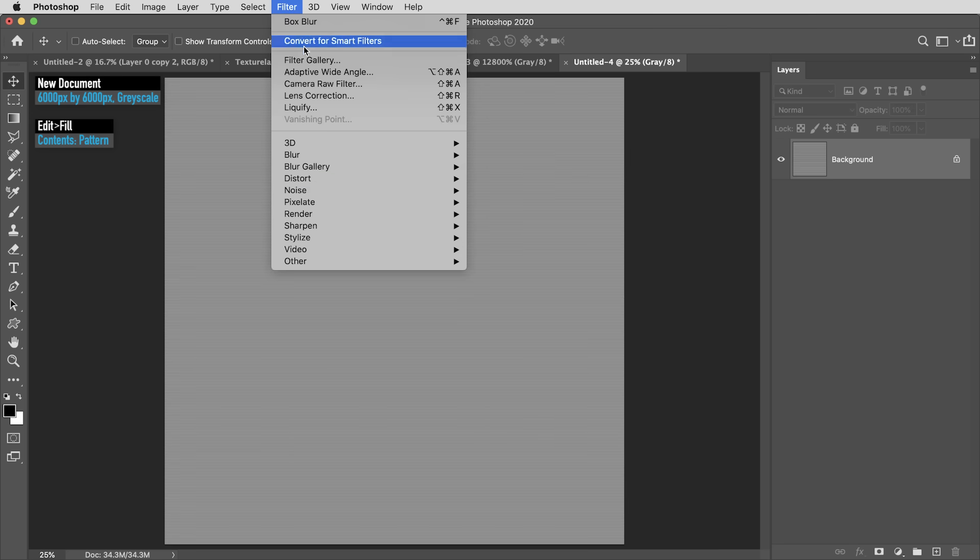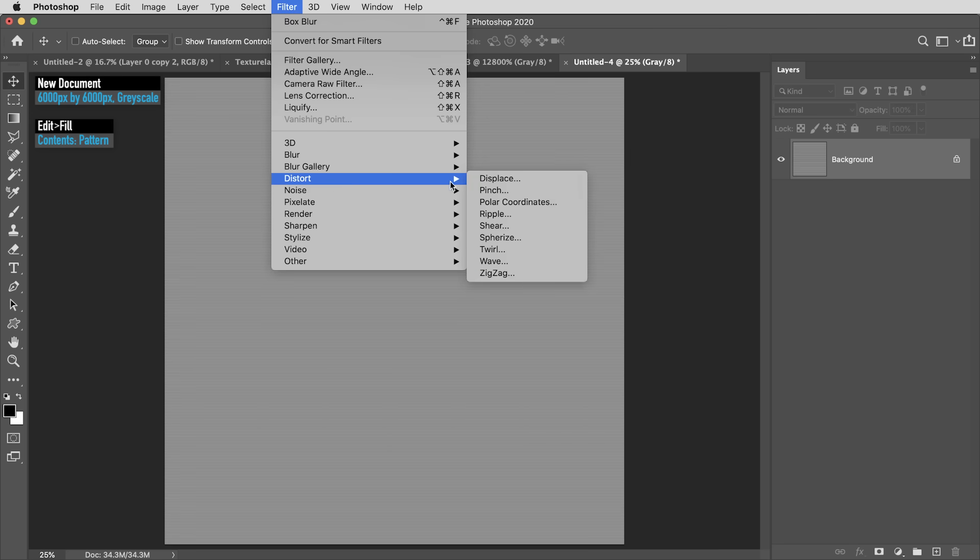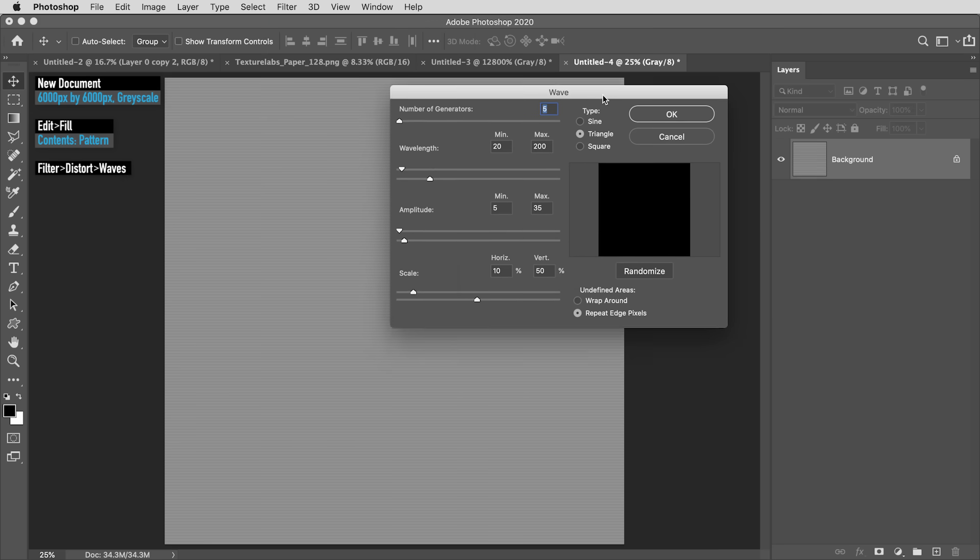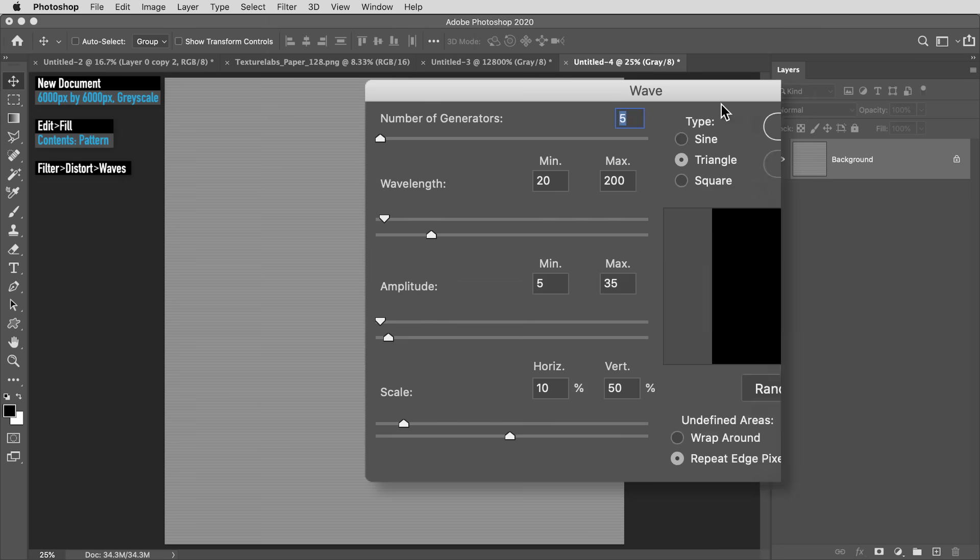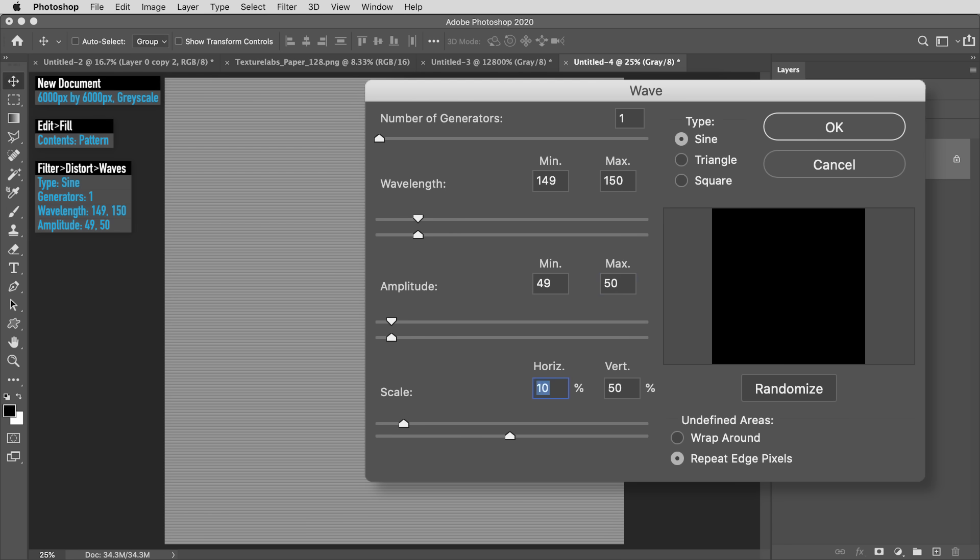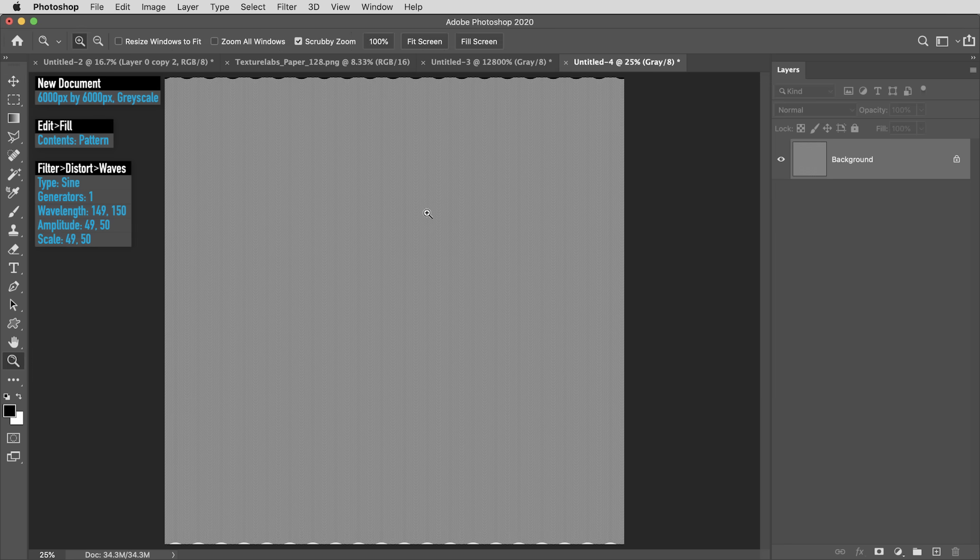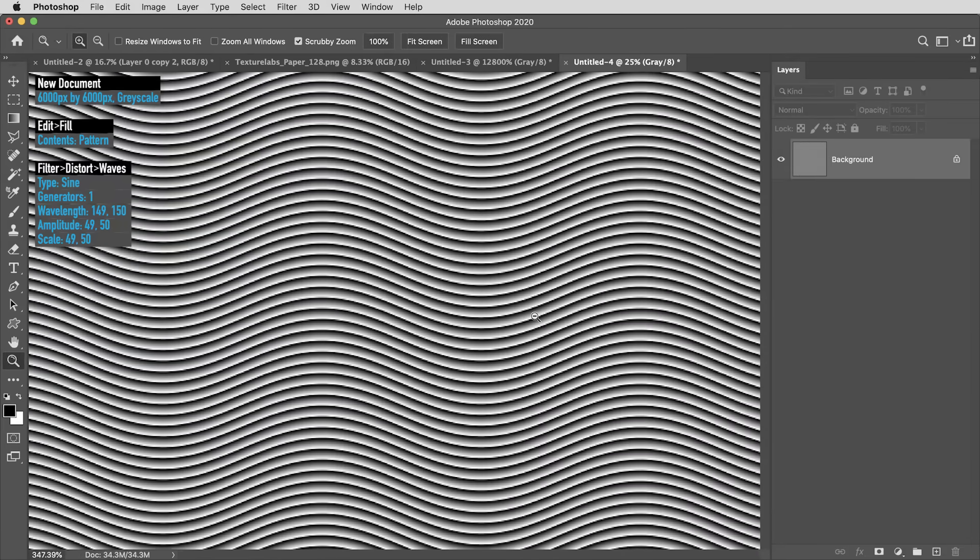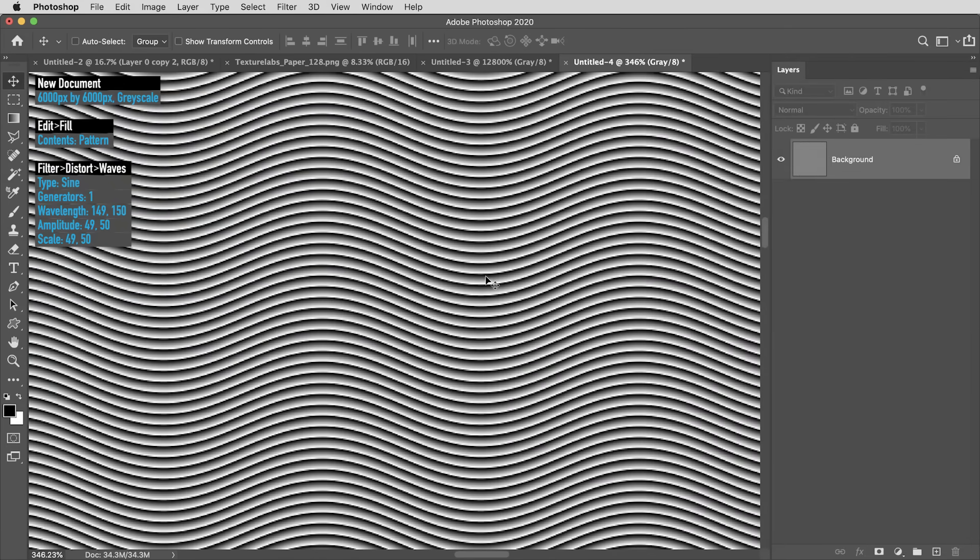Then I'm going to use Filter Distort Wave, and I'm going to punch in some specific settings. I'm going to set the Wave Type to Sine, the Number of Generators to 1, the Wavelength to 149 and 150, the Amplitude to 49 and 50, and finally the Scale to 49 and 50. I'm going to hit OK, and you should end up with this kind of tiny, wavy, headache-inducing pattern so far.